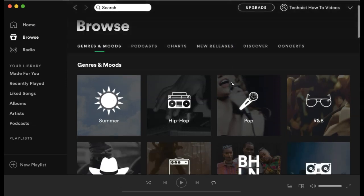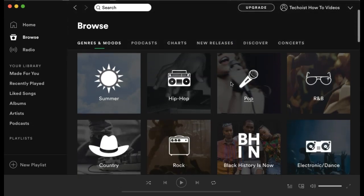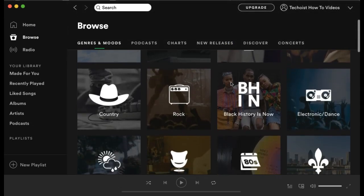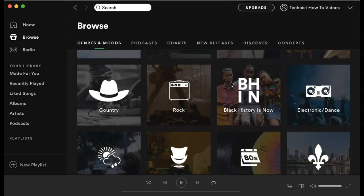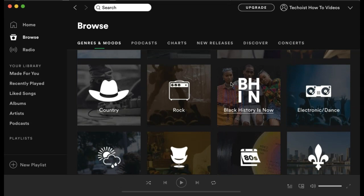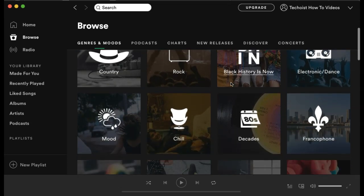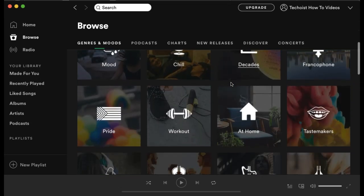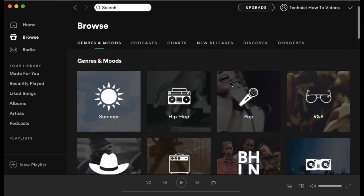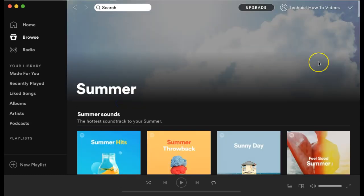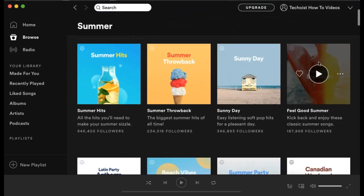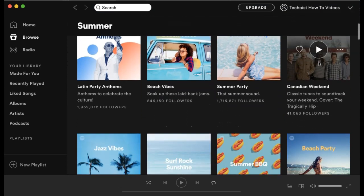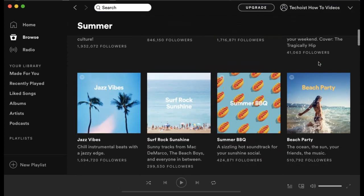Spotify provides different genres and moods that you can find music by. If you're looking for a specific type of music or feel, you can use these sorted topics to find them. For example, if we were to click summer, you'll see different summer themed playlists appear in your search.